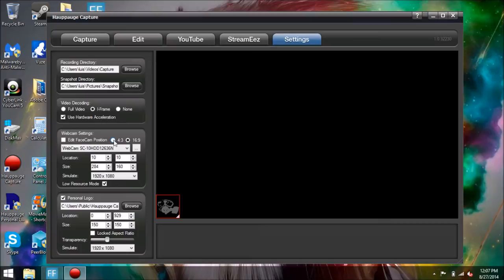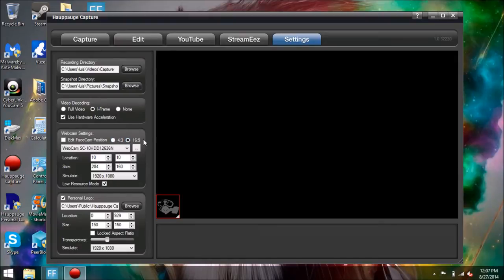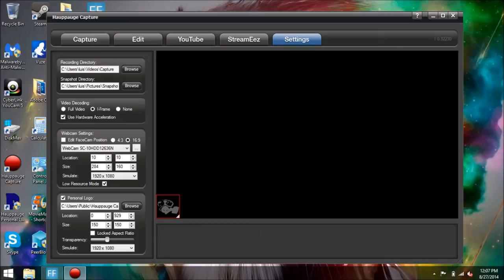Right here on the webcam settings, you get the face composition and then the ratio of the window for the facecam. You can do letterbox or you can do widescreen, so 4:3 or 16:9. You can move the location to wherever you want and the size. I think the default they offer is pretty good.